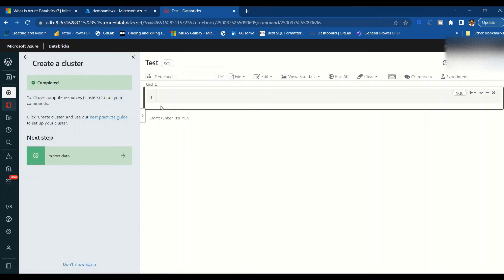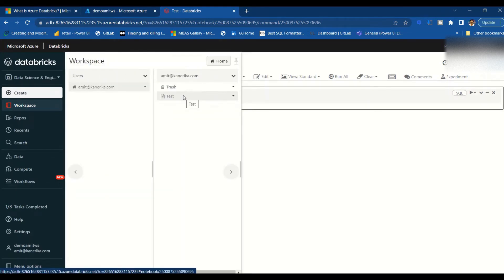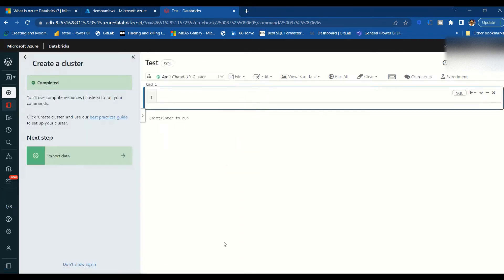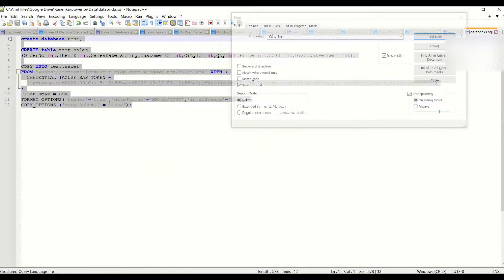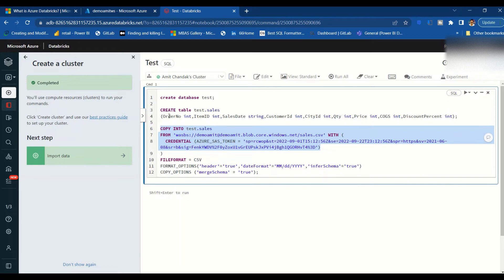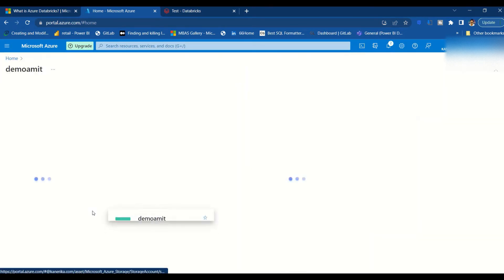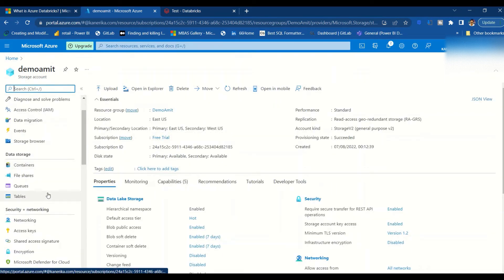I can find the notebook under Workspace > Users. Let me get the script. The script creates a database called 'test', then creates a table 'test.sales' with columns: order_number INT, order_item_id INT, sales_date STRING, city_id INT, quantity INT, price INT, cogs INT, and discount_percentage INT. The workspace details and Azure token are also included. For the CSV source, I get those from the storage account — we have the access key there.